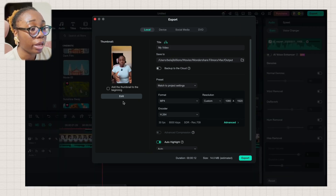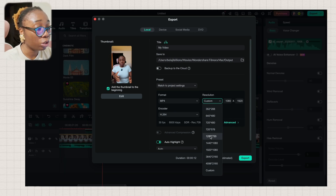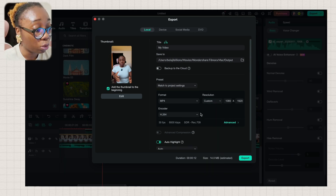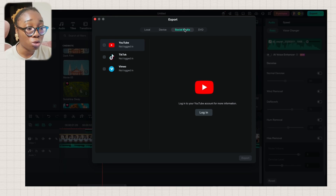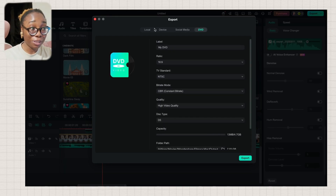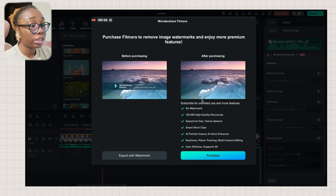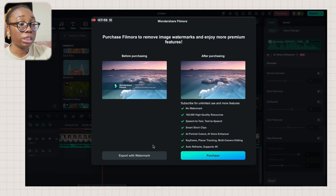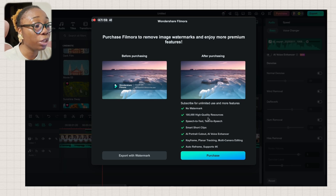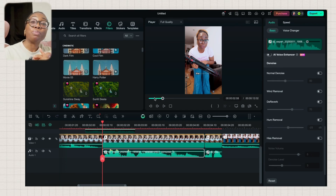You can select your thumbnail, choose the format — MP4 and others — and set your resolution to custom or 4K depending on what you want. You can also choose your encoder. There are many export options: local file, device, social media (post directly to YouTube, TikTok, or Vimeo), and DVD. Once you click export it processes your video. I'm on the free version here, so you'll see it exports with a watermark. But if you purchase the paid version — which is around four pounds — you get to export videos without the watermark.